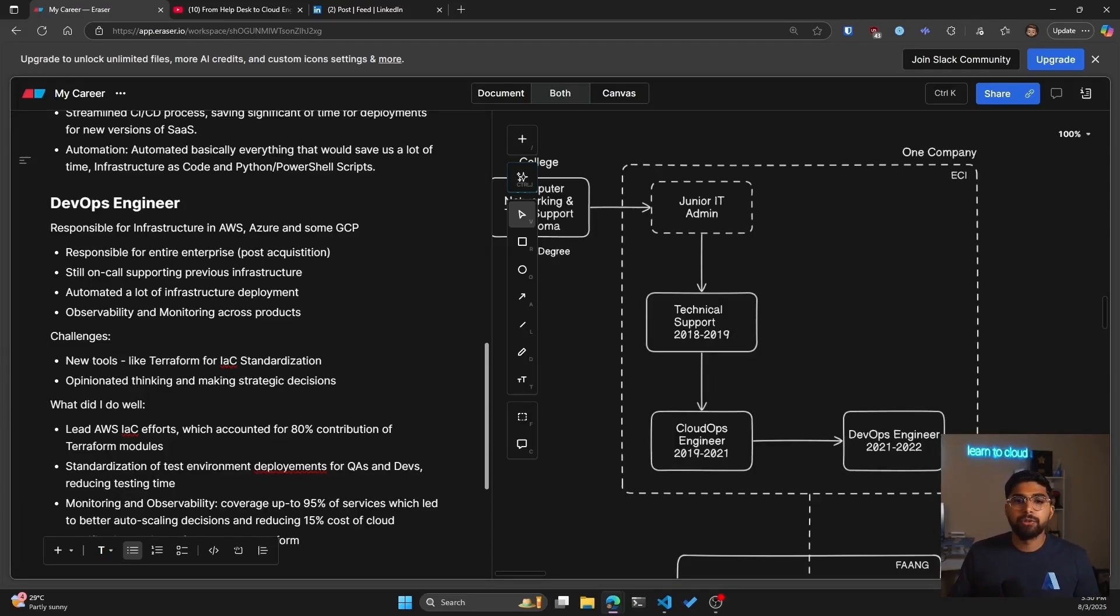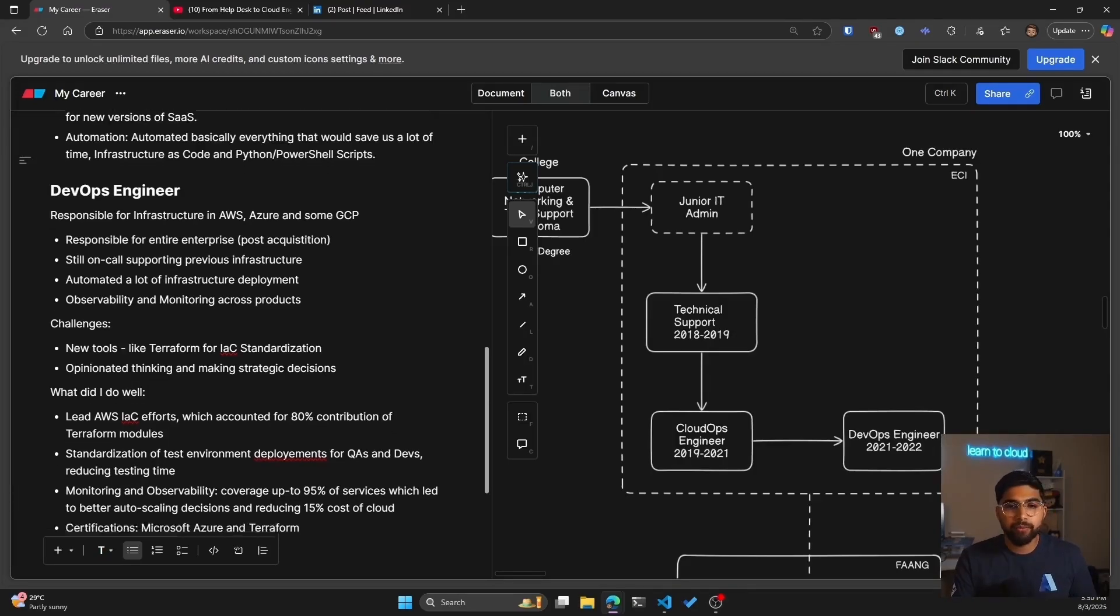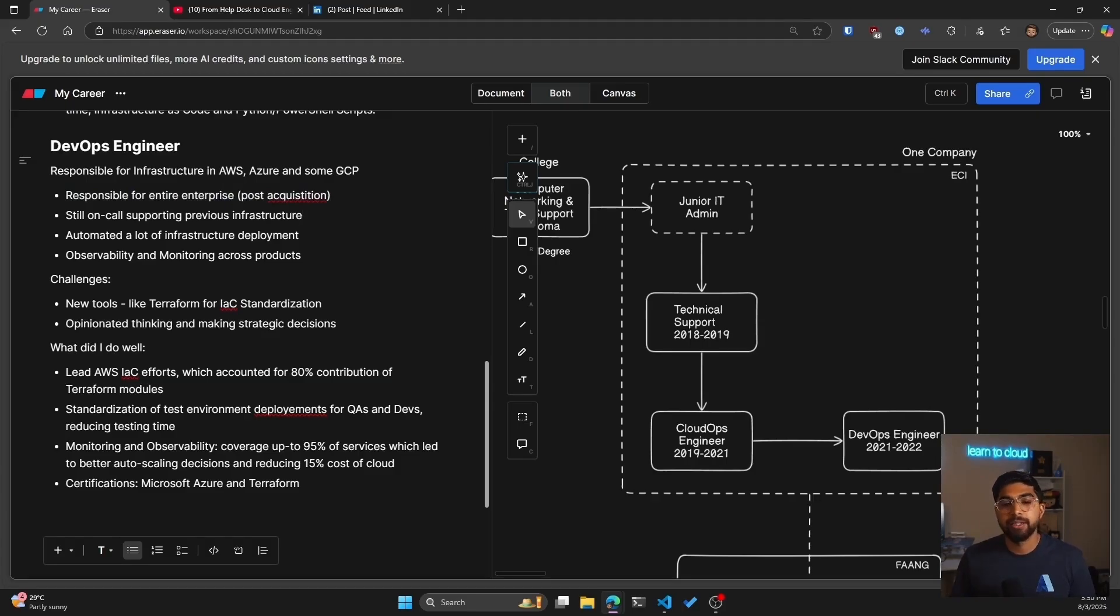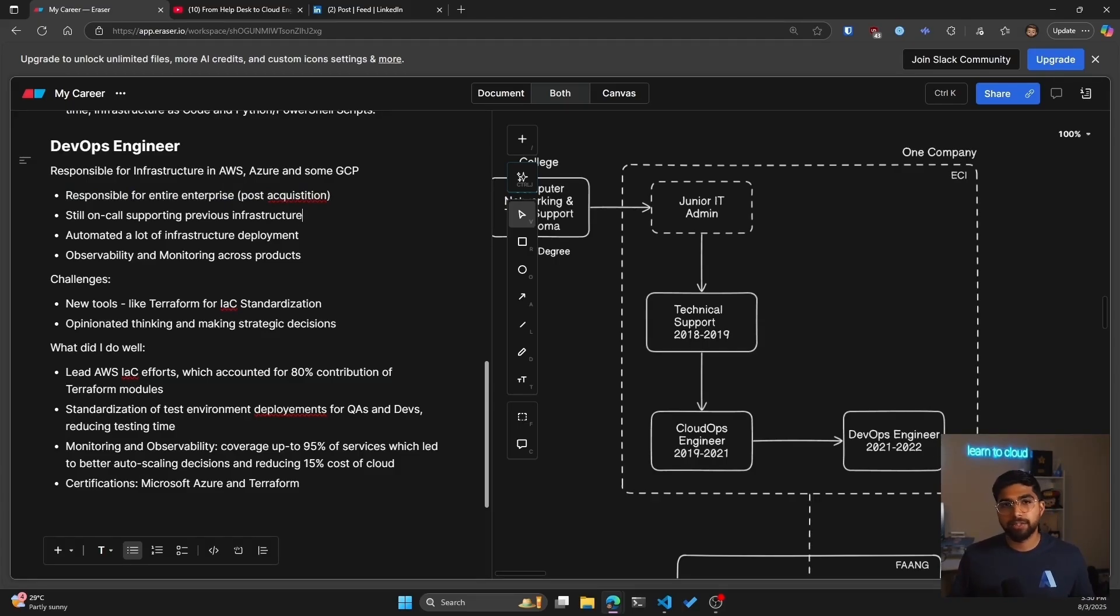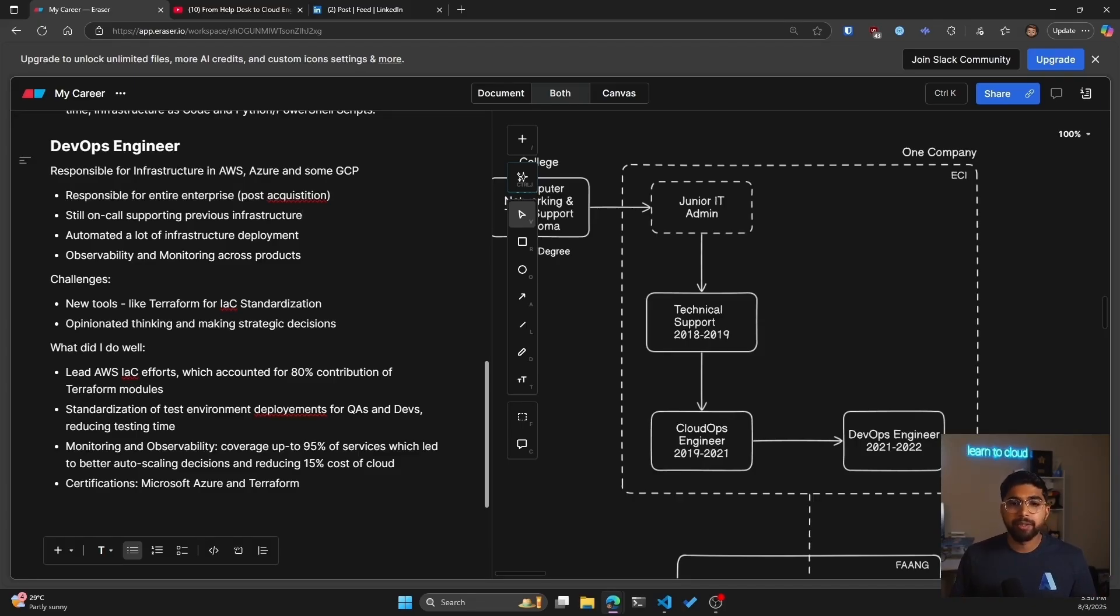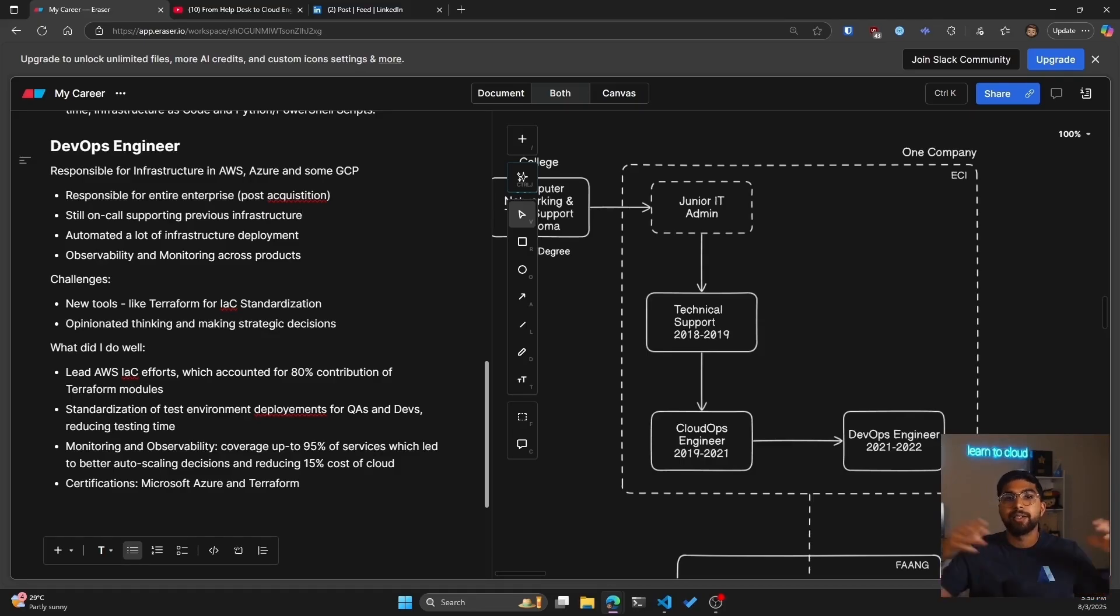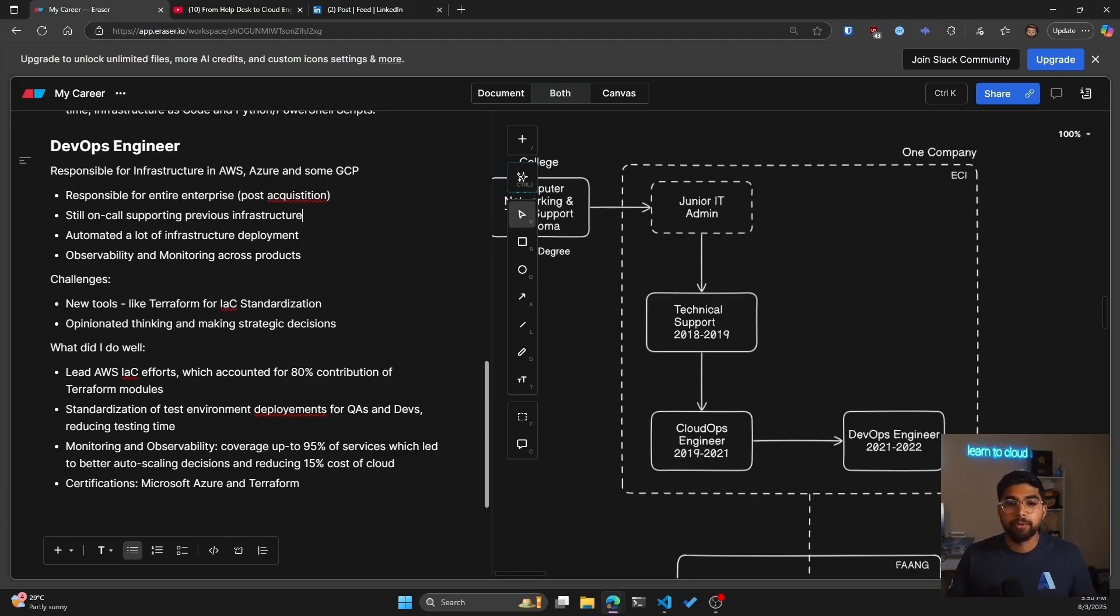So how my role changed now is that I was going to be responsible for entire enterprise. I was still on call for supporting previous SaaS infrastructure, automated a lot of infrastructure deployment and observability and monitoring across products. So this was not just tied to the SaaS I was supporting, but instead a wider scope of observability and monitoring.